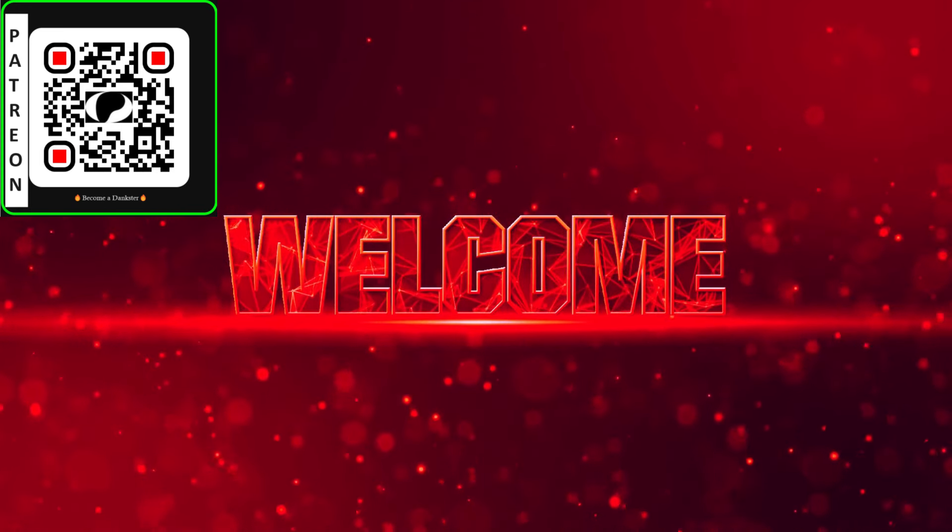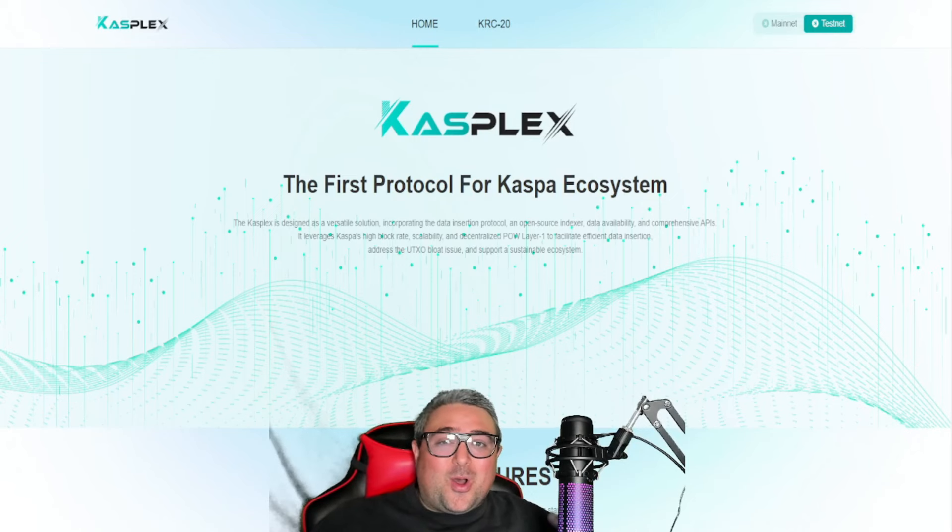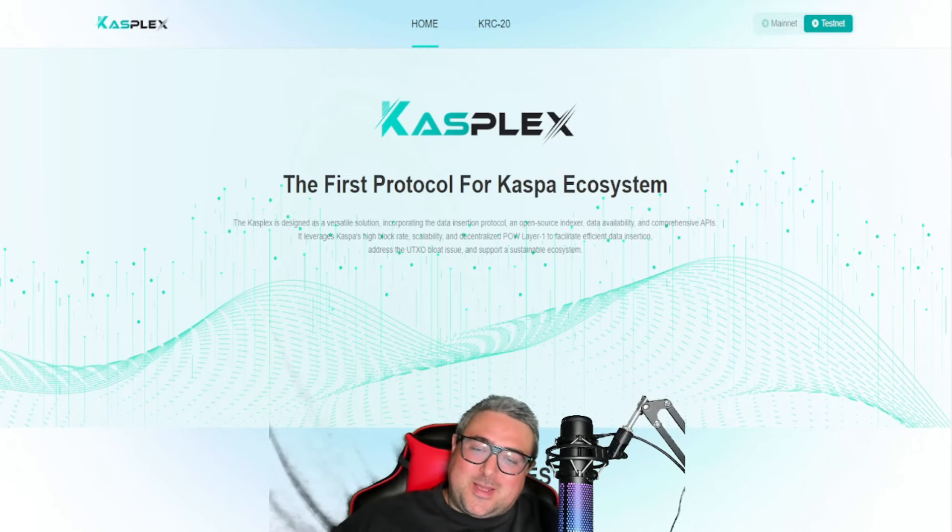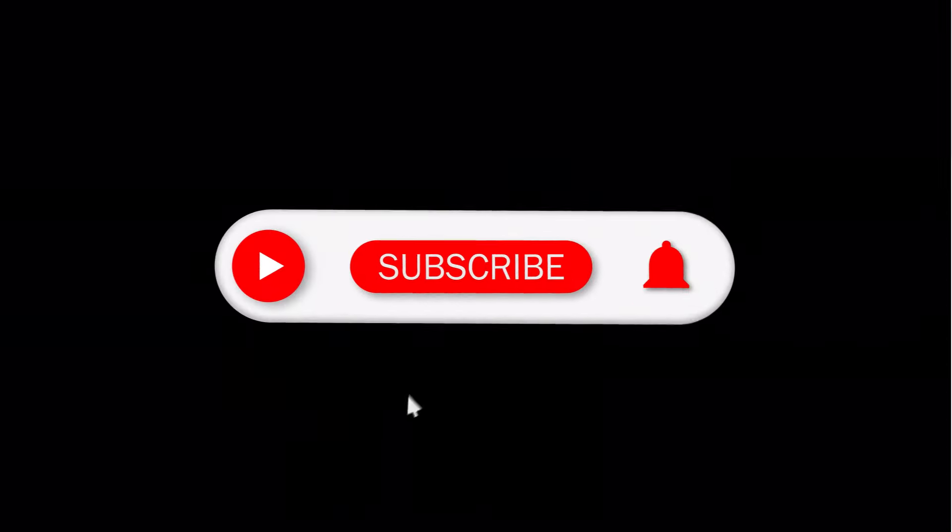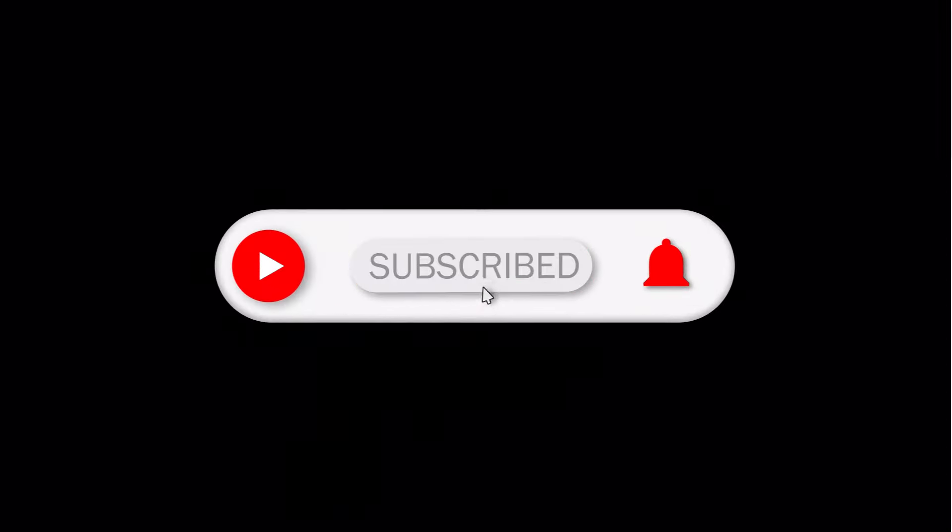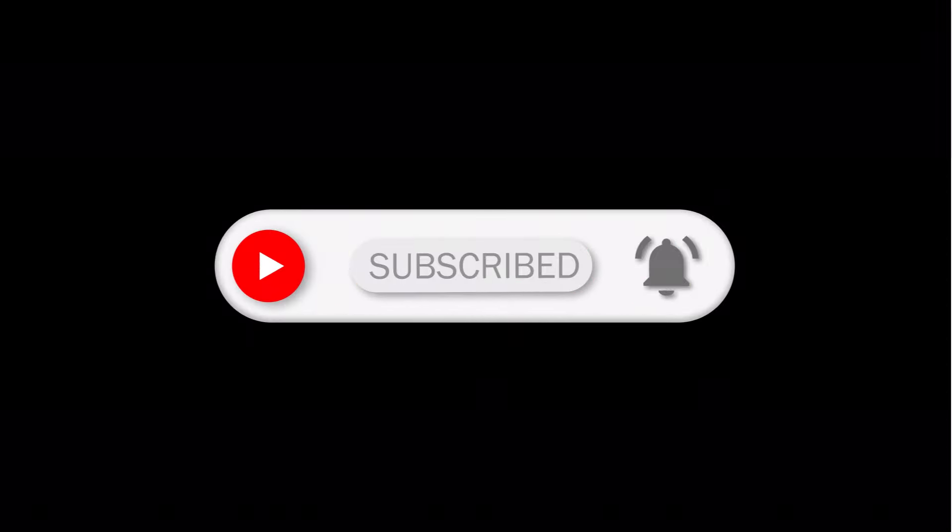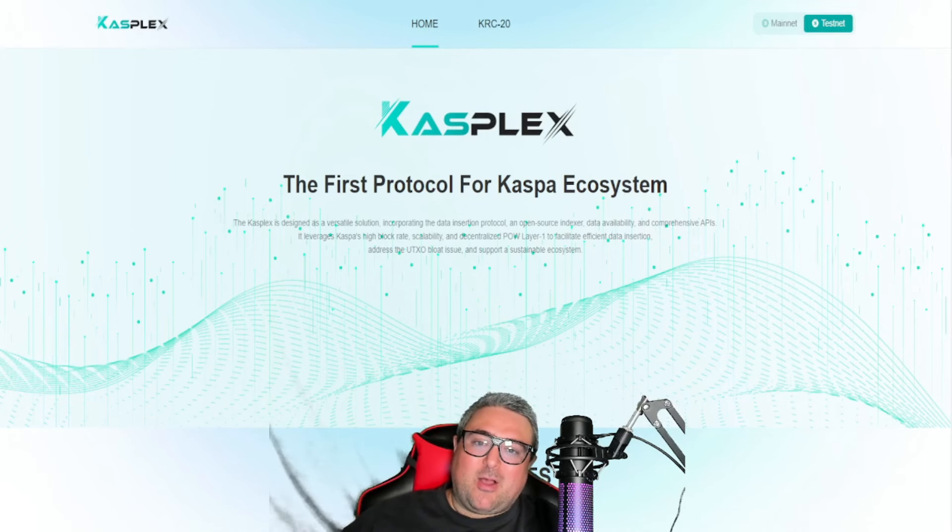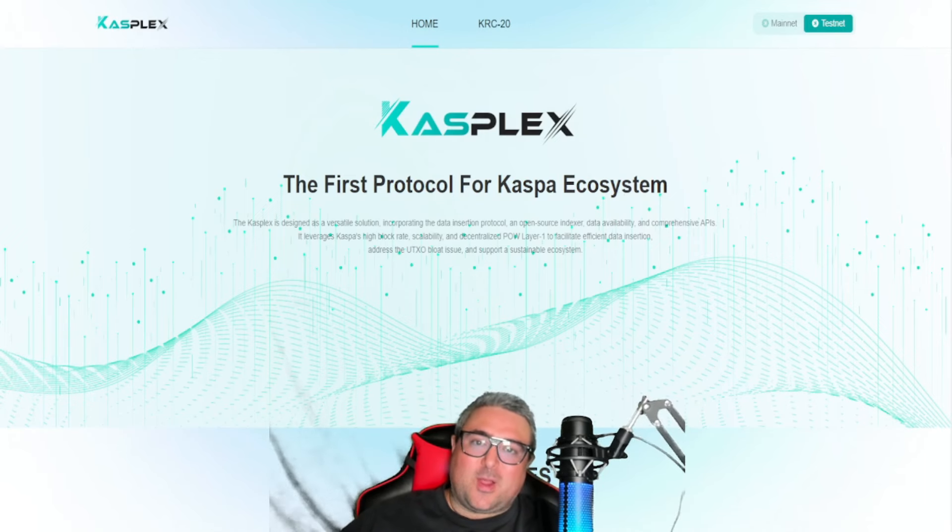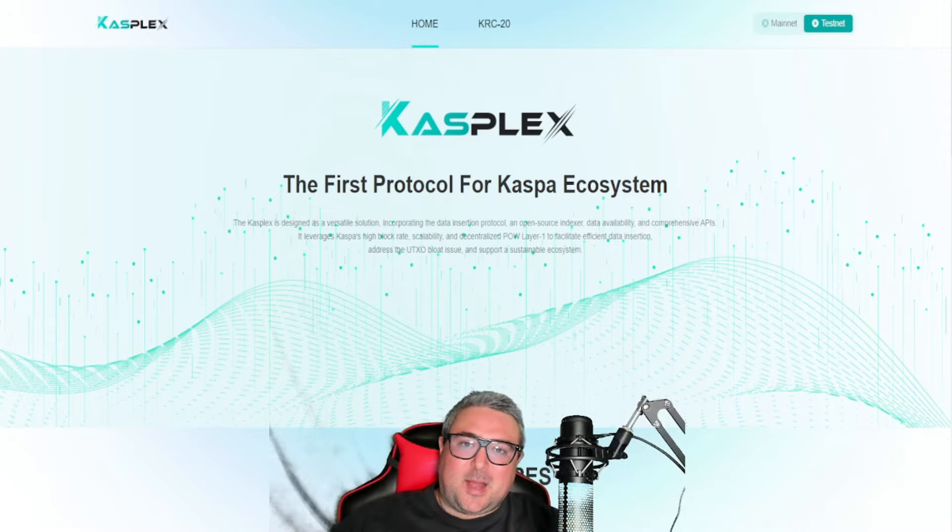Welcome back crypto enthusiasts, it's your boy Crypto Danks and I'm back with another banger. Today we're talking about Casplex KRC20, the Rust migration, and how everything has been falling right into place for Caspa to be the next top five, top ten crypto of this bull run.